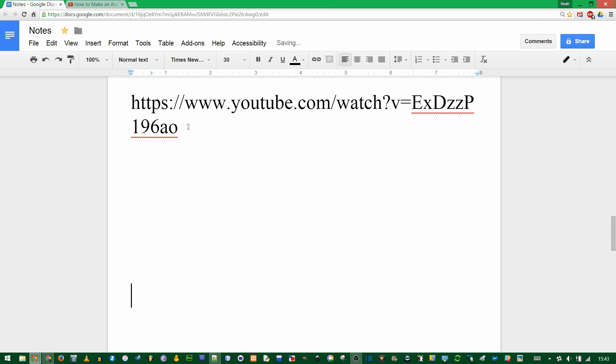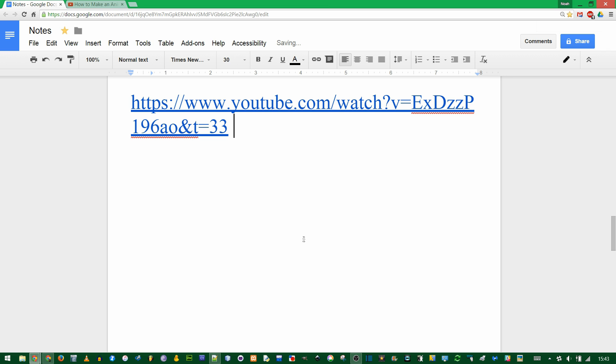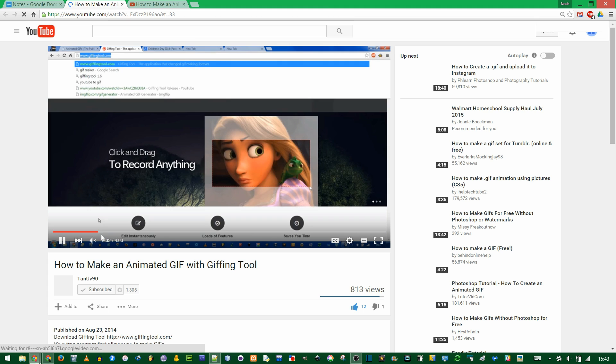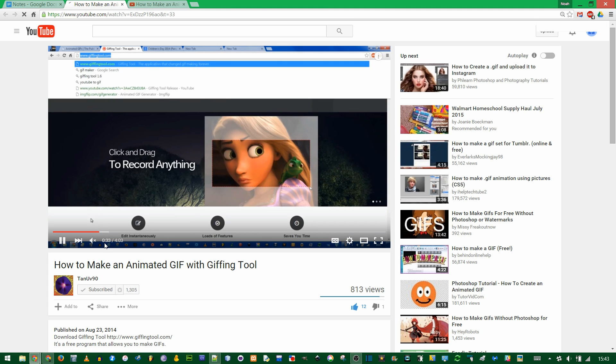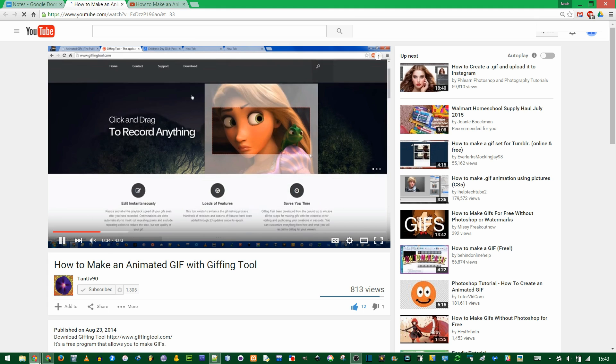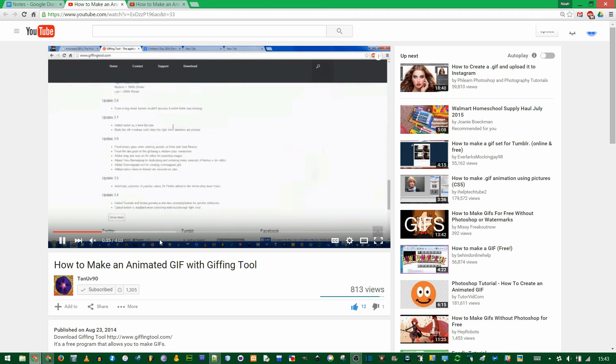To actually link to a specific time, you need to add &t= and then the number of seconds. Say you started with 33 seconds into the video. If you click on this link, notice how the time right here, it's 33 seconds when we started.